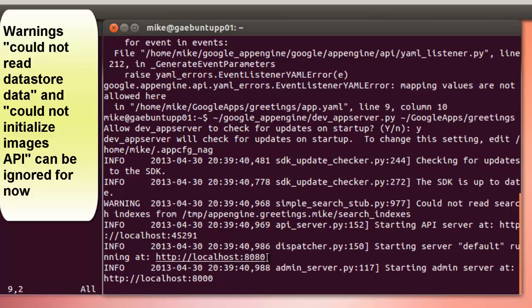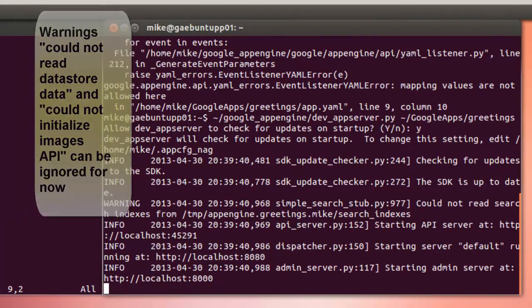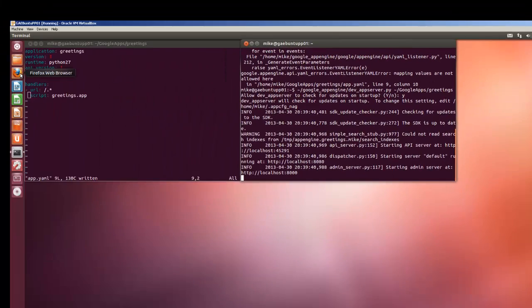And we'll allow it to check for updates. So basically it says right here we can check the web page at localhost 8080. And there is an admin server at 8000. It's got some errors on the database that you can ignore.